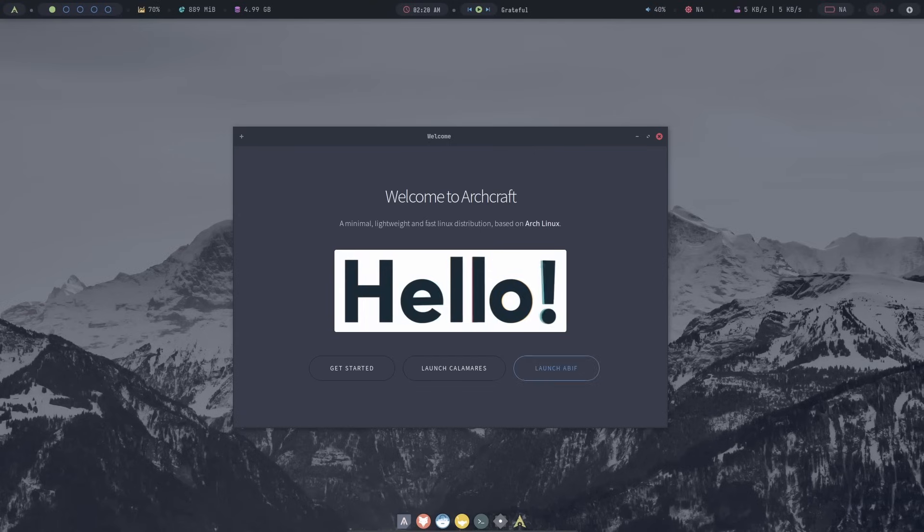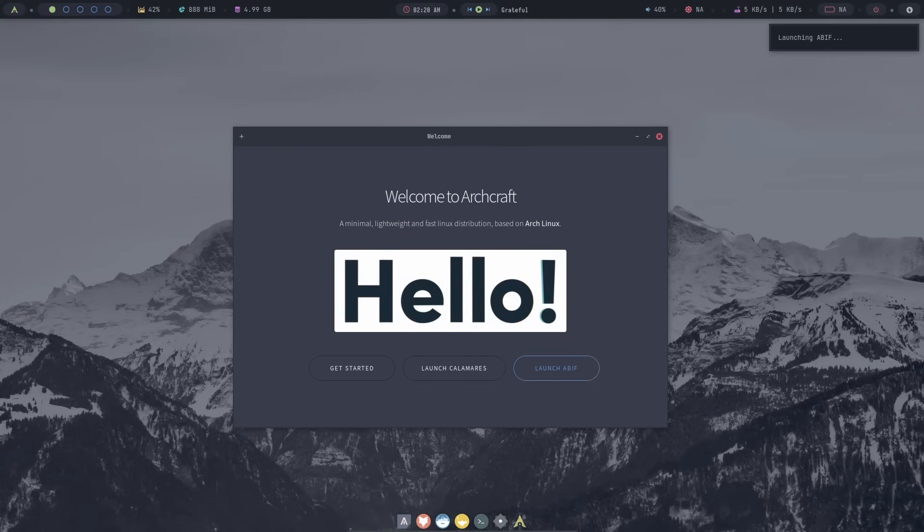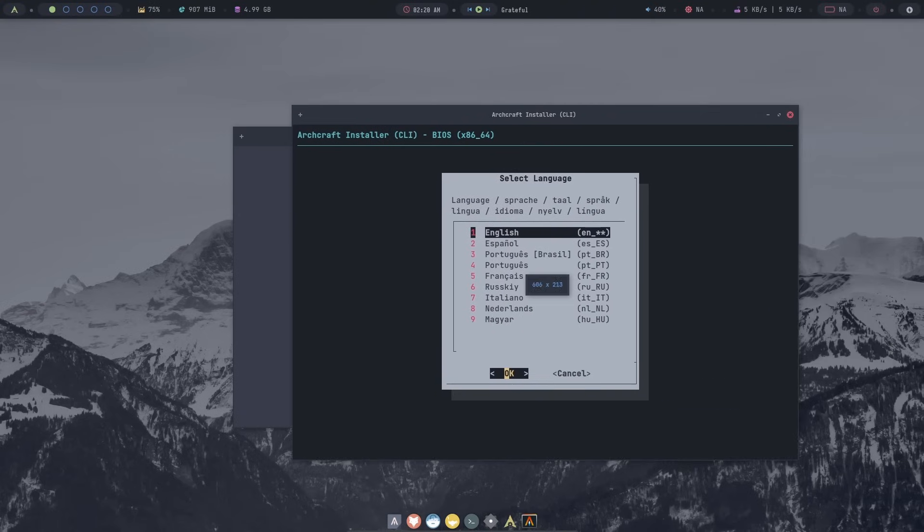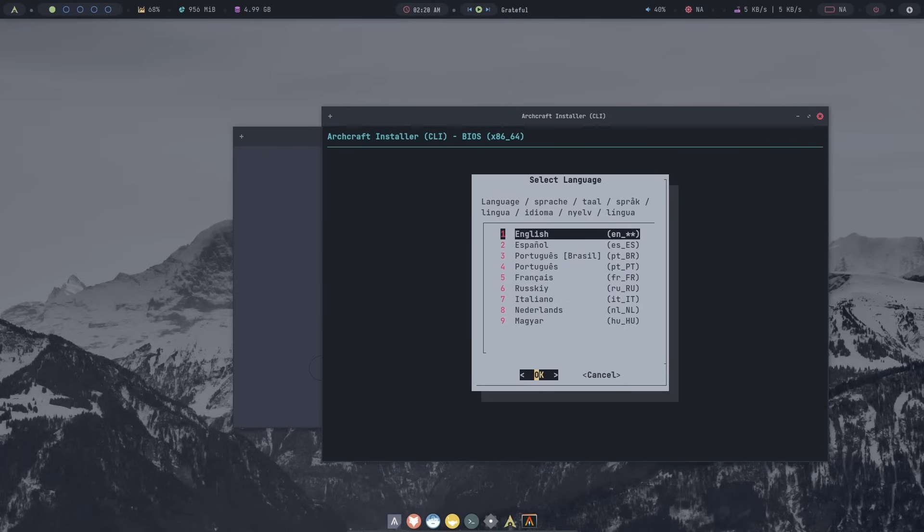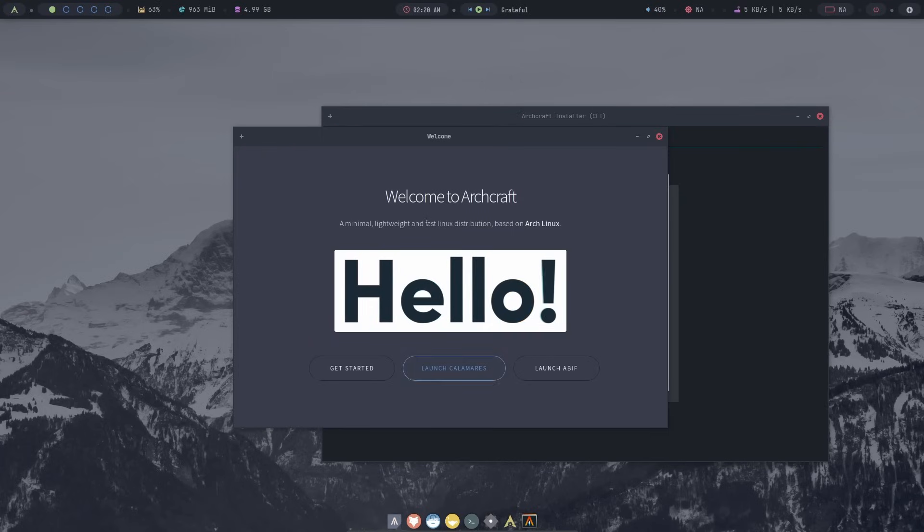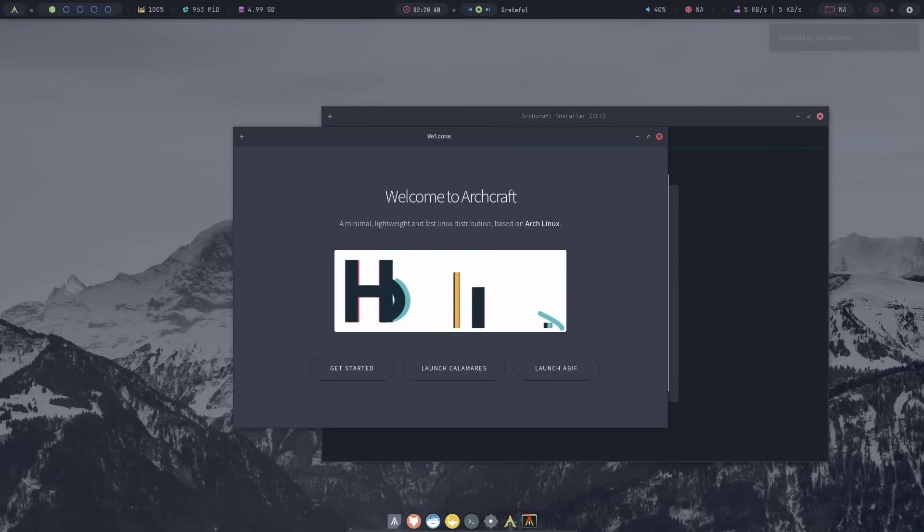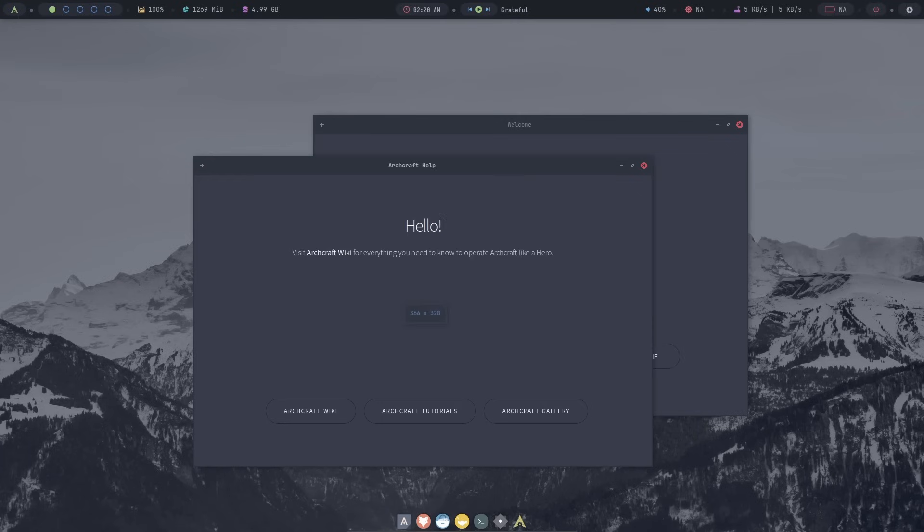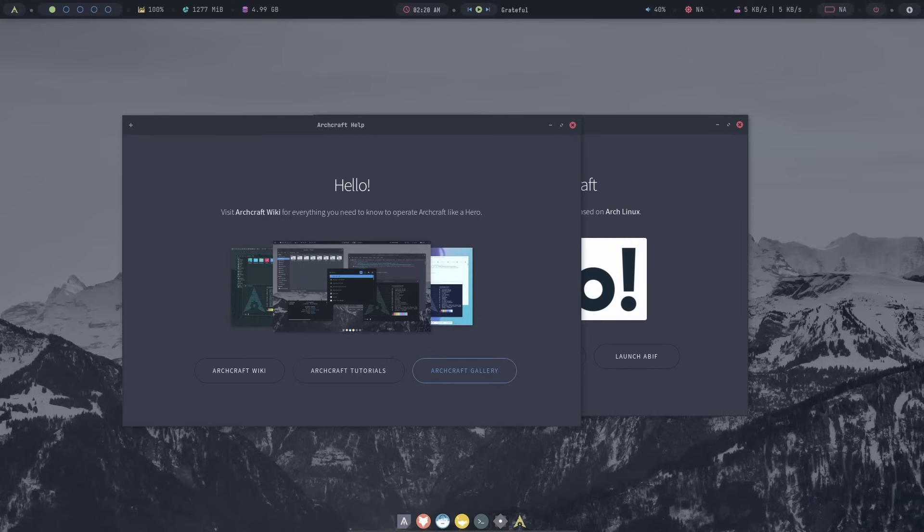You also get this cool little animation of hello. And there are three buttons. You can launch two different installers. One of them is the terminal based installer. And the other one is the graphical user interface. And finally, you have the get started guide, which is basically the ArchCraft help. You can open the ArchCraft wiki, tutorials or the gallery. Basically, they are links to their official website.